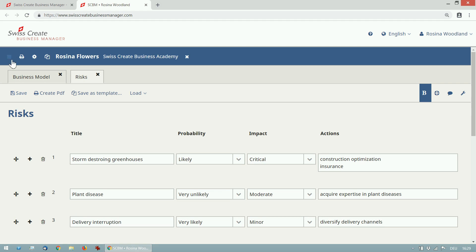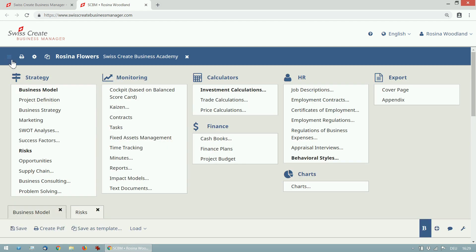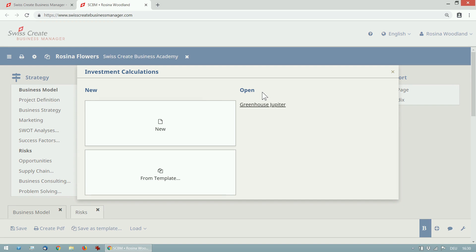As you can see in the module overview, the ones we have already edited are bold. Now if I want to do an investment calculation I can have several, one for each investment. To start with one I can create a new one or I will open an existing one.